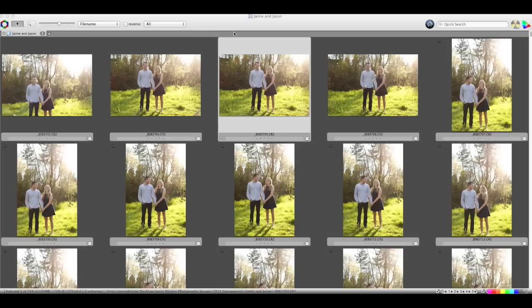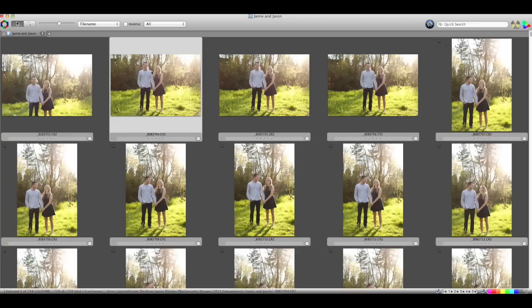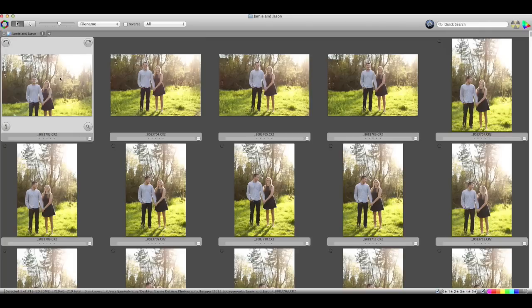First of all, this is a program called Photo Mechanic. I love it — I use it for all of my culling. It's so much faster than Lightroom, although I still edit in Lightroom. These are all your raw images from a shoot. As you can see, I have 720, which is around the average of 400 to 700 that I'll shoot for an engagement session.